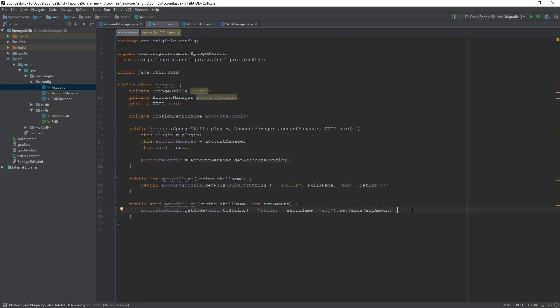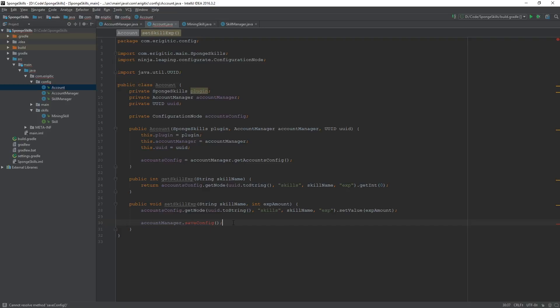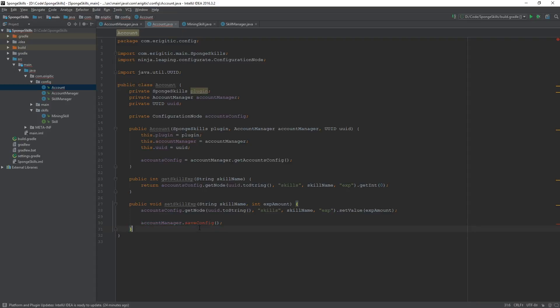Now as I said a couple videos back, whenever we change a value in a node, we always need to save it. And we are going to do that by using accountManager.saveConfig. Currently that function is not created, but we will be creating it soon. So you will get this little red error there. That's fine, it will be fixed shortly. But this is just going to make it a lot easier, instead of rewriting the same code over and over and over again.